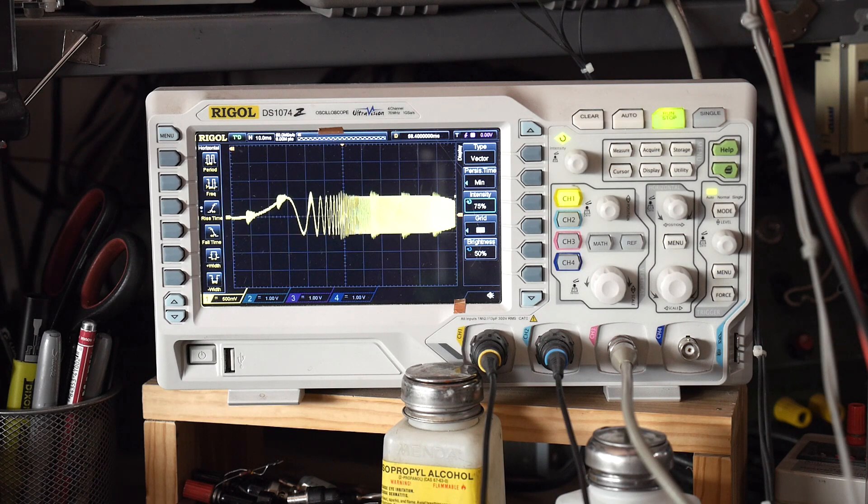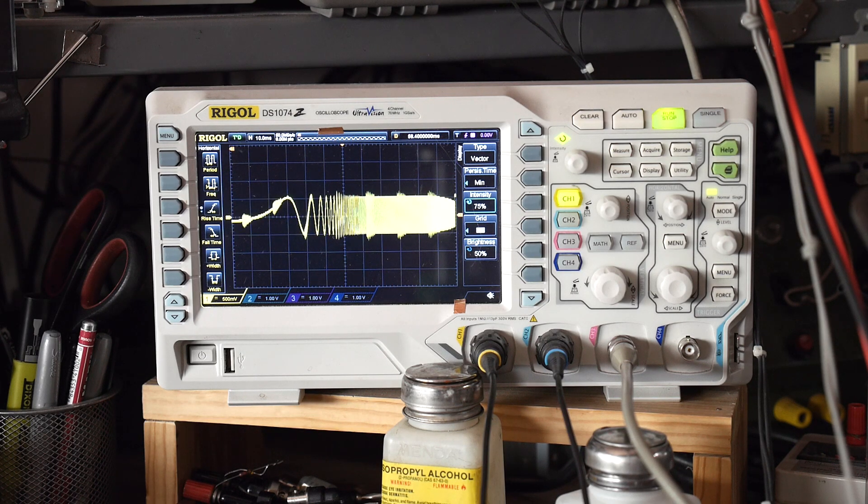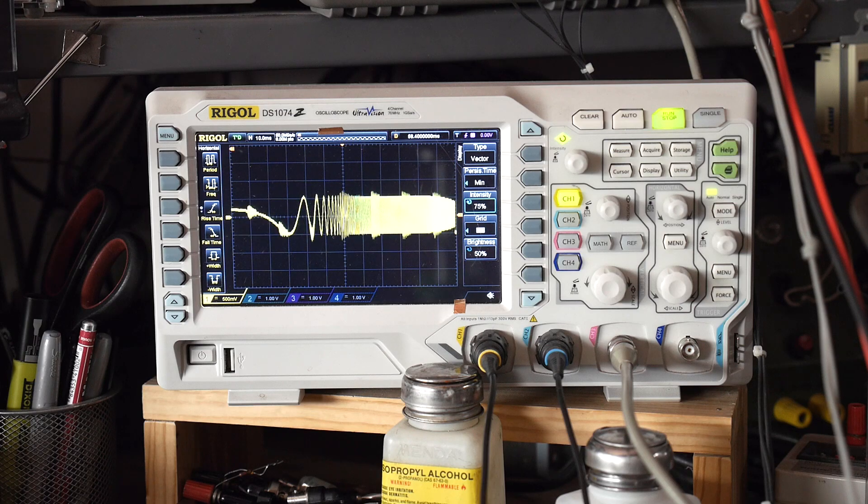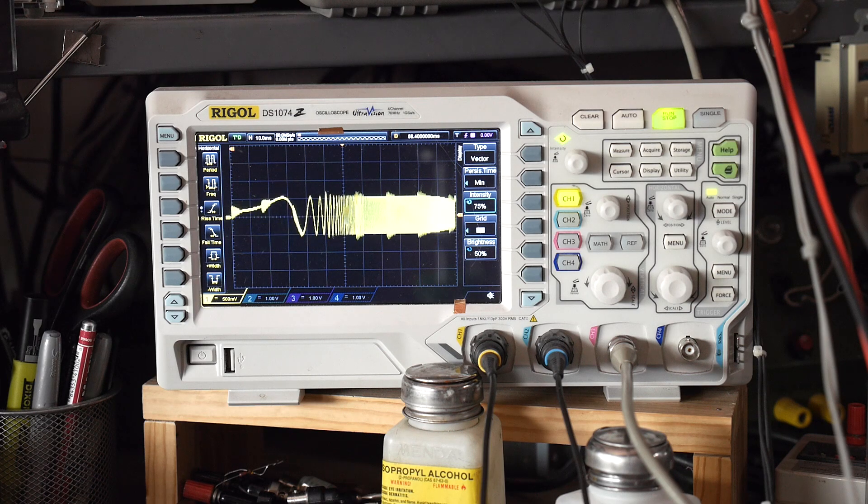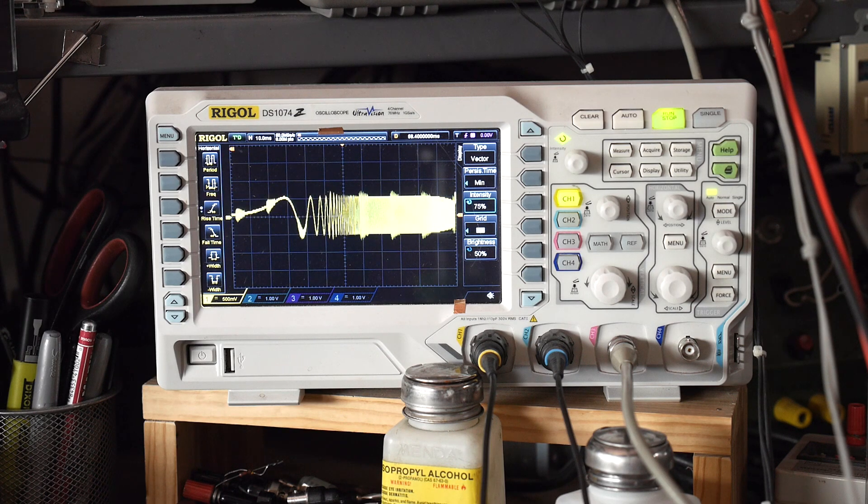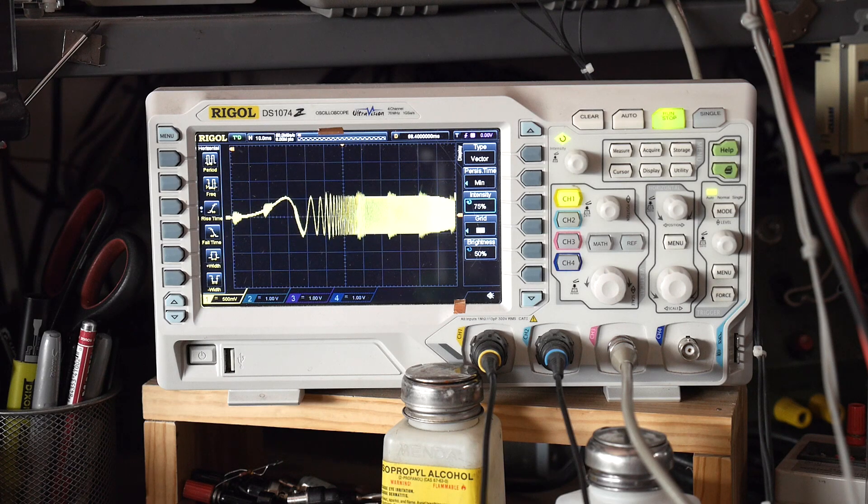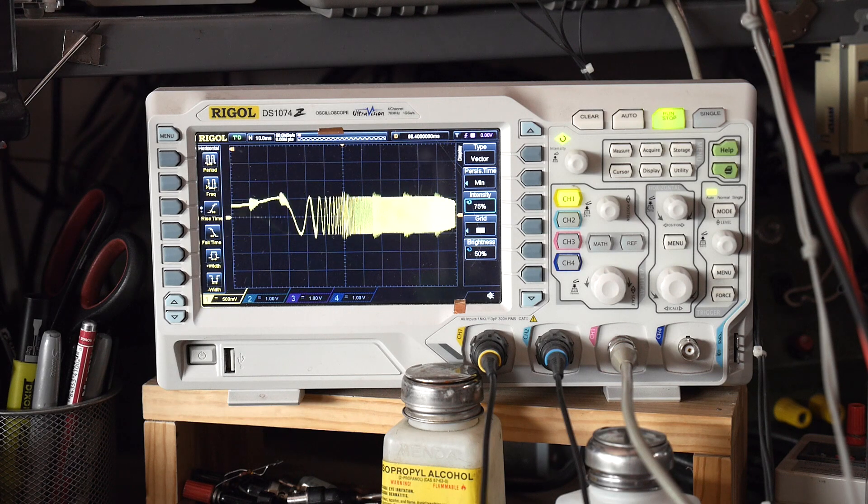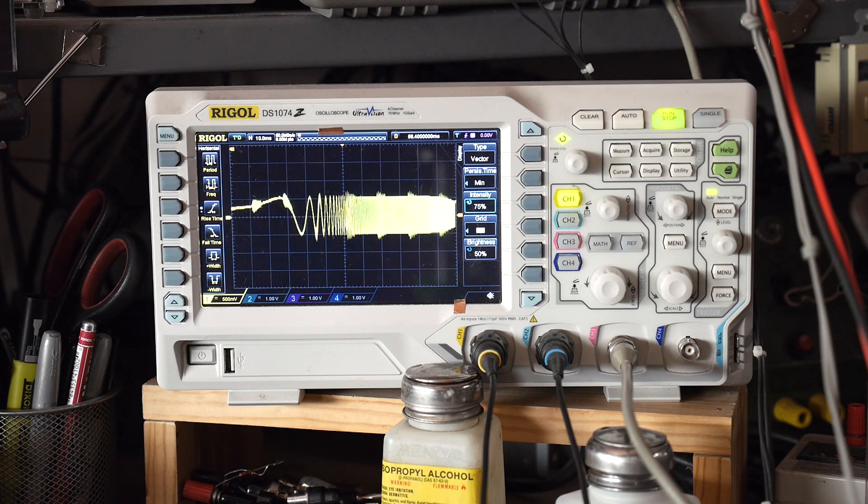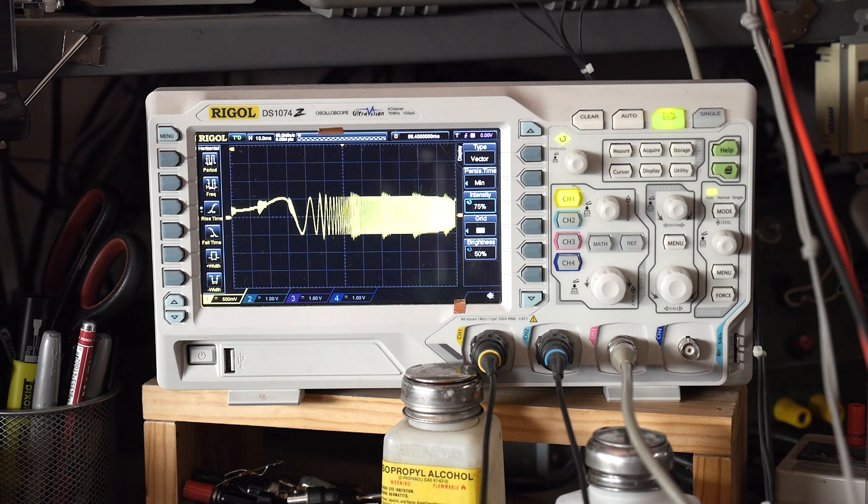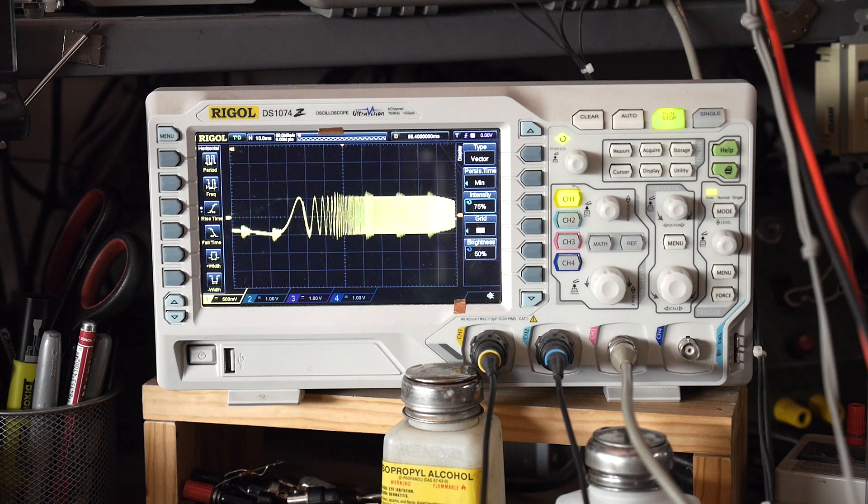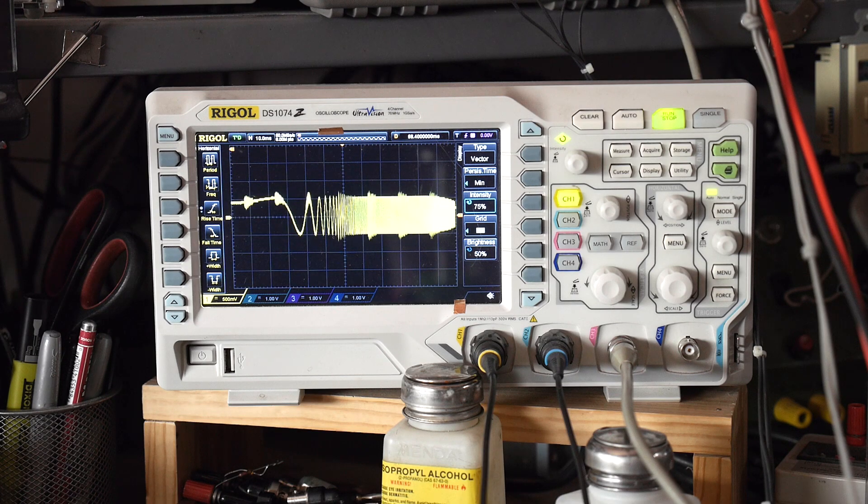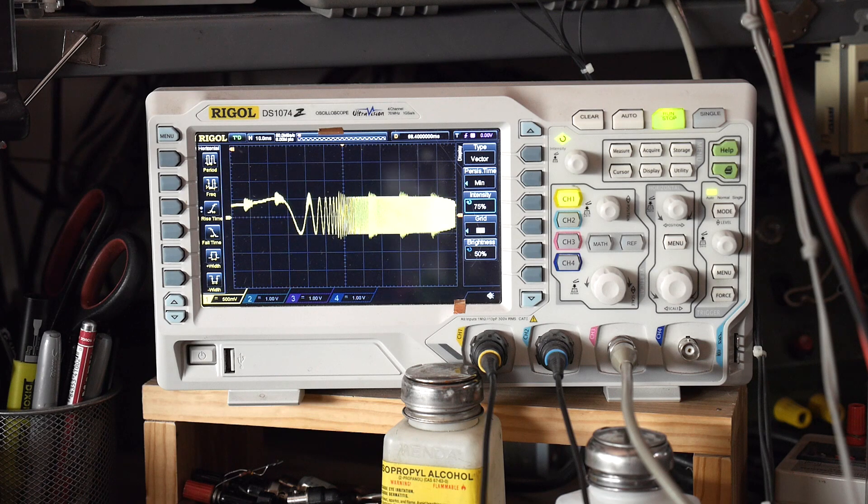The noise on the signal there is due to some ground problems in the... Not ground problems, but switching power supply noise in my system here. So just ignore that. It doesn't really matter for the prototyping. So just ignore those little spikes of noise.